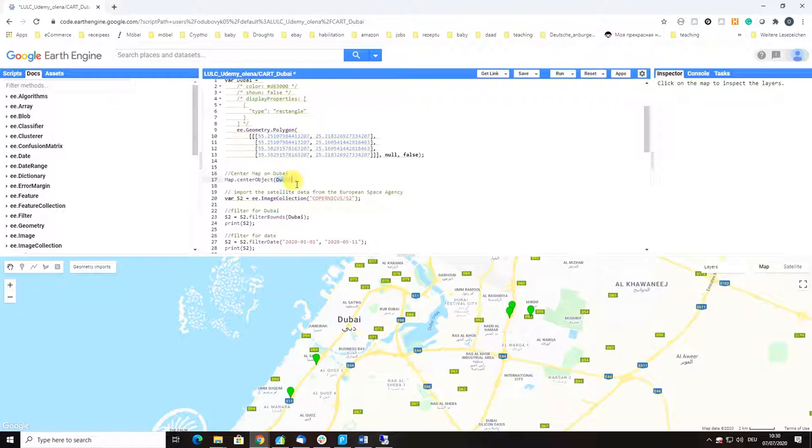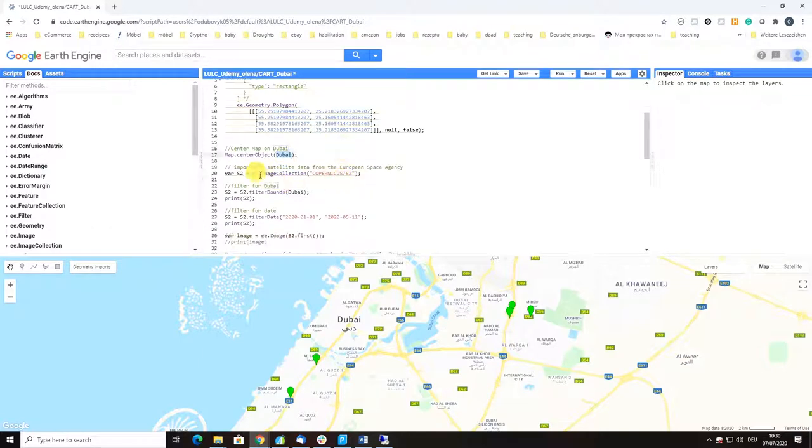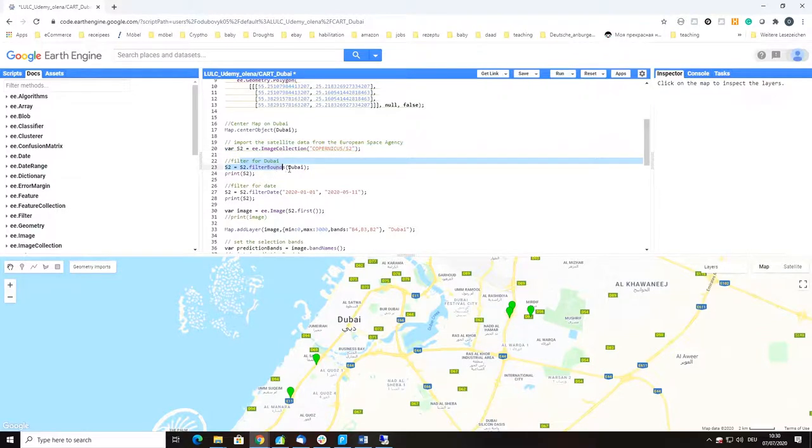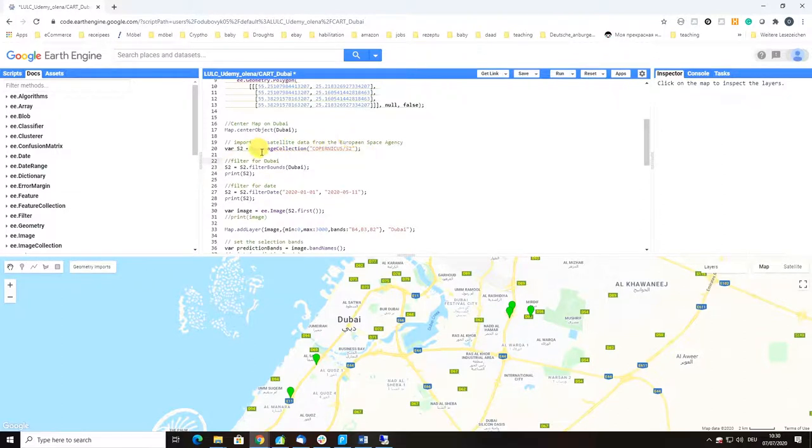Then we import the satellite data. We work with the same data that we used in the previous example. We filter for Dubai, so this filters our image collection.